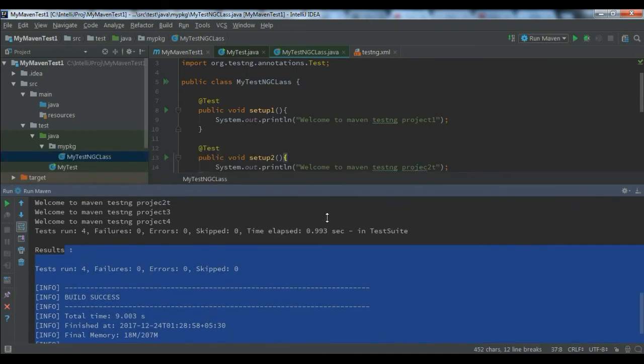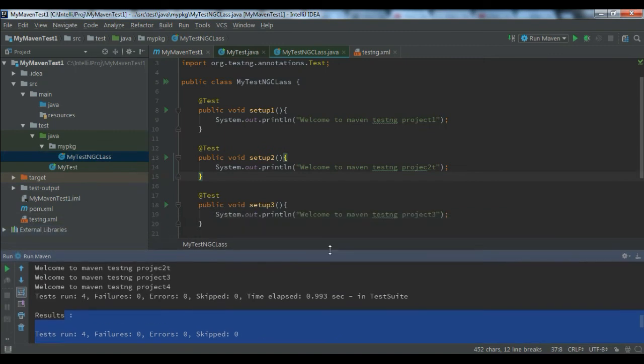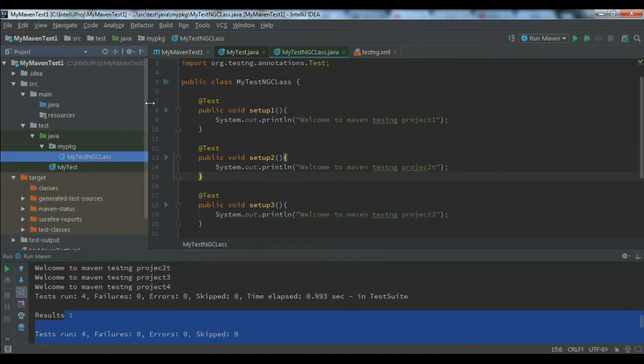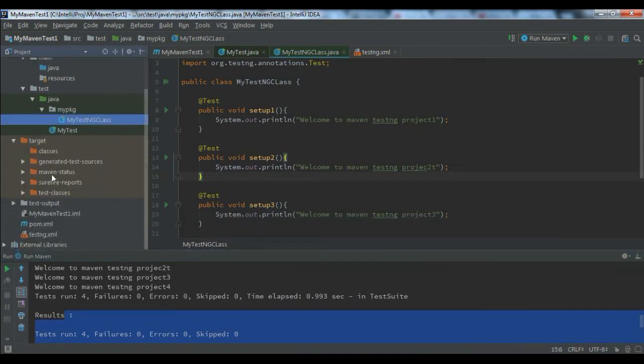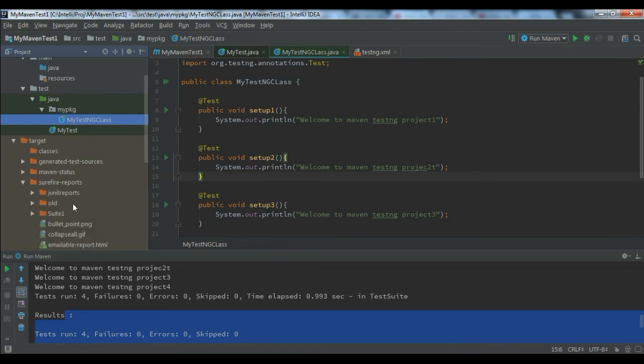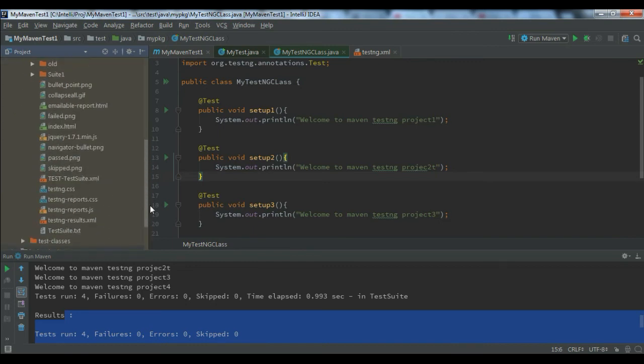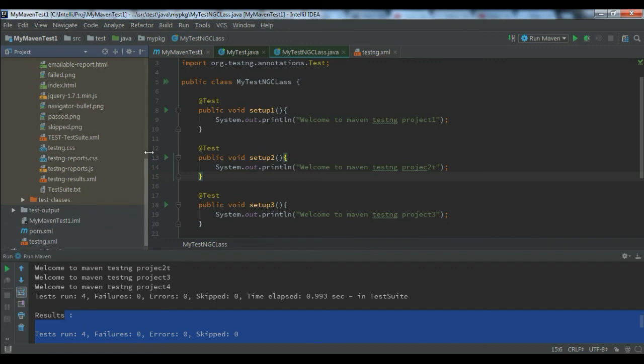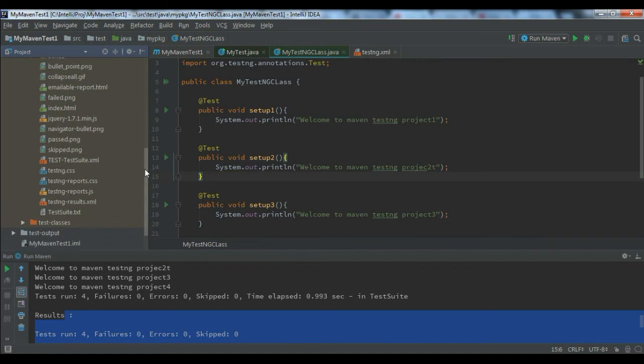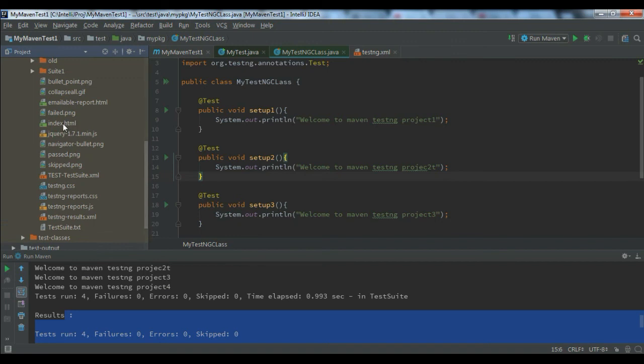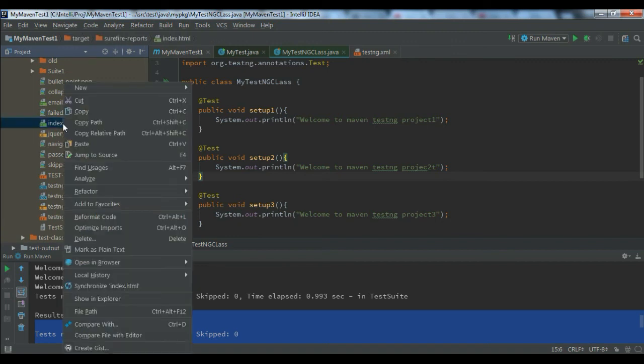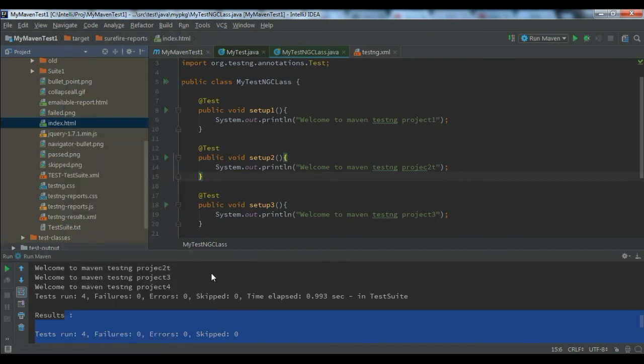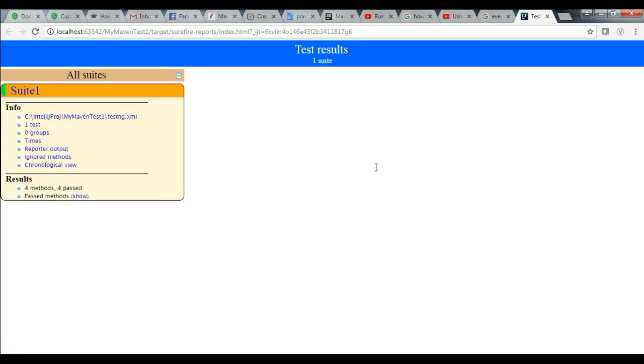You can see the same reports under target, and you can see the Surefire report here. You can see the test engine suite as well. There's something called index.html. Now open it in browser in Chrome. Here you can see the report.